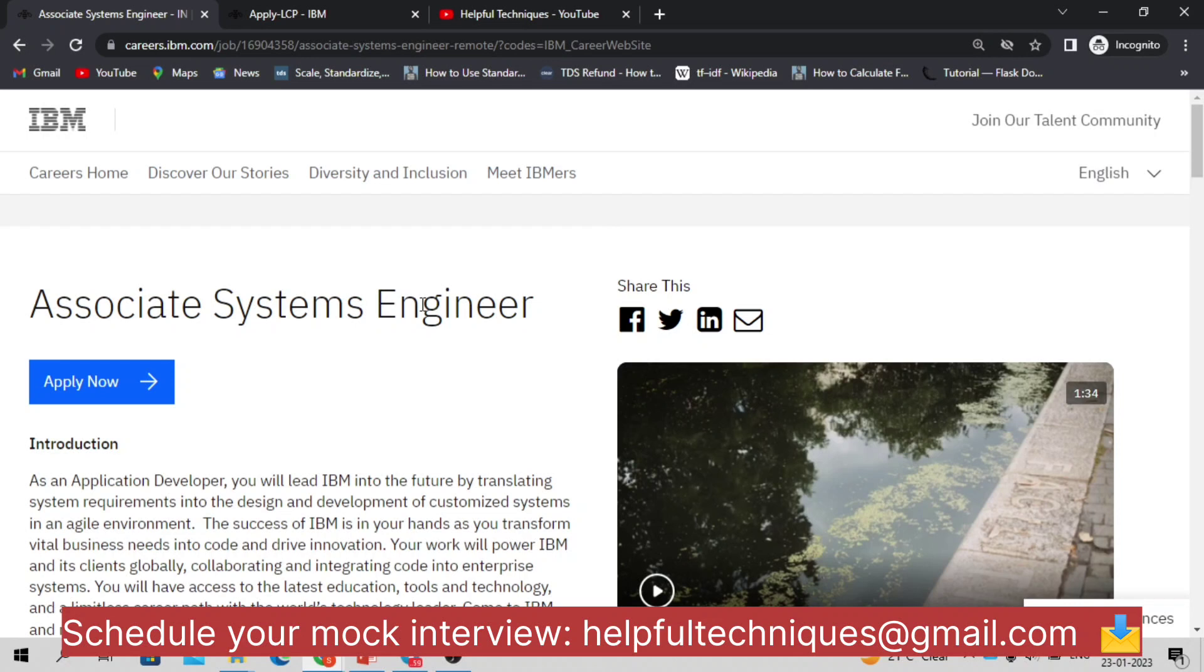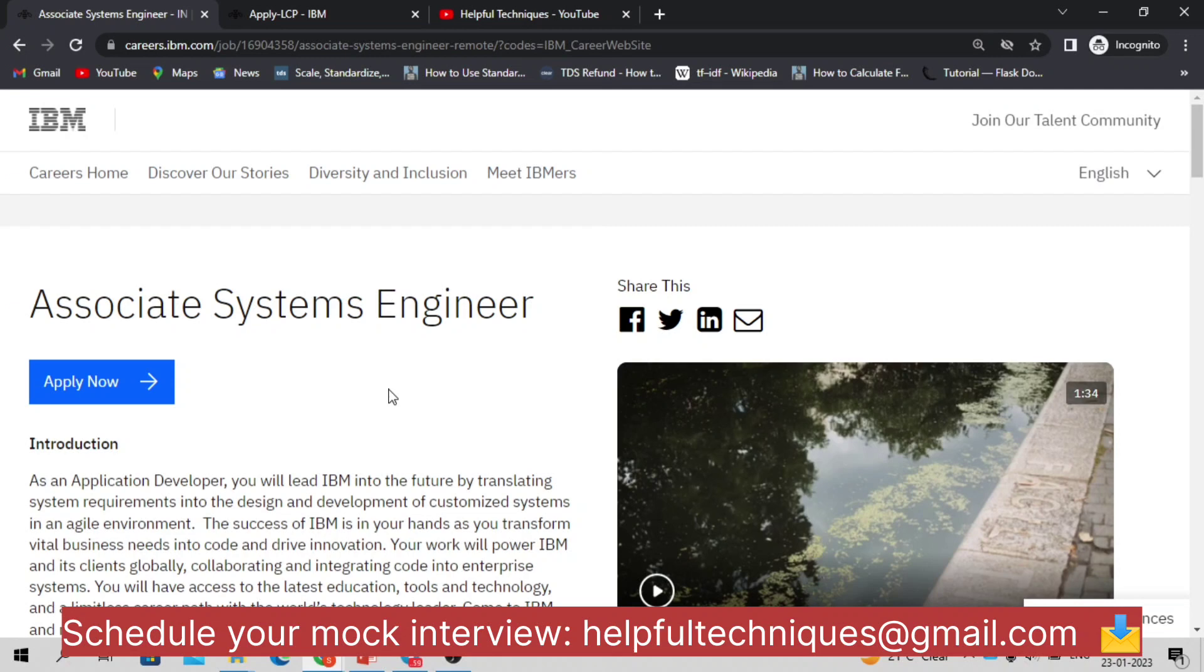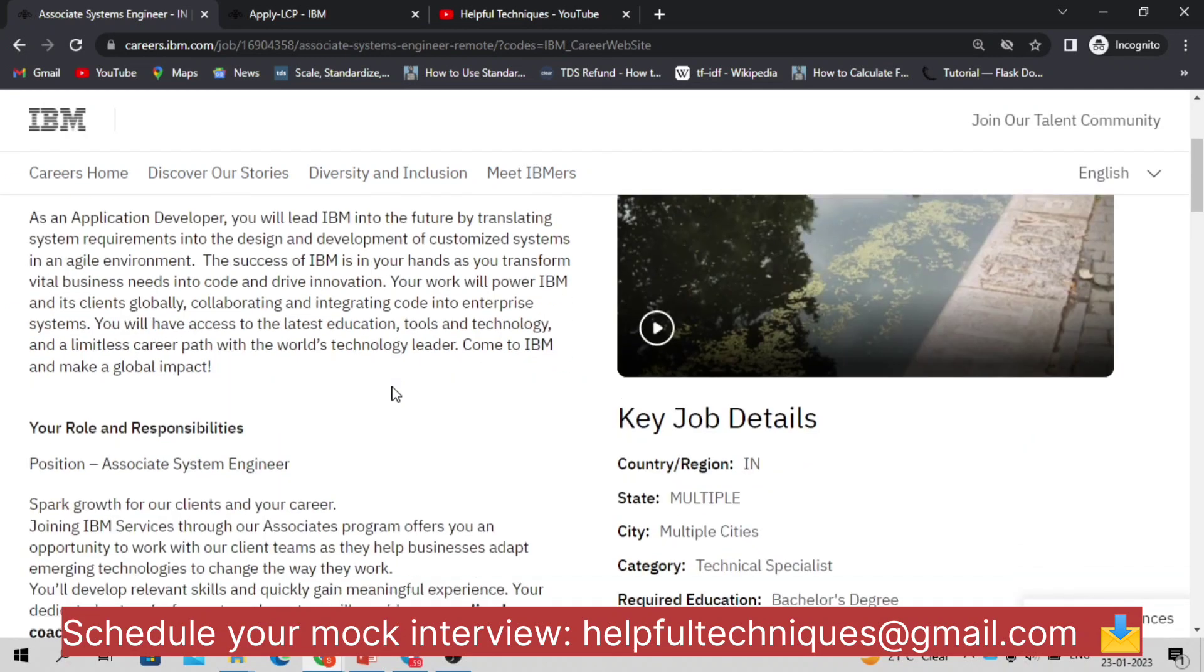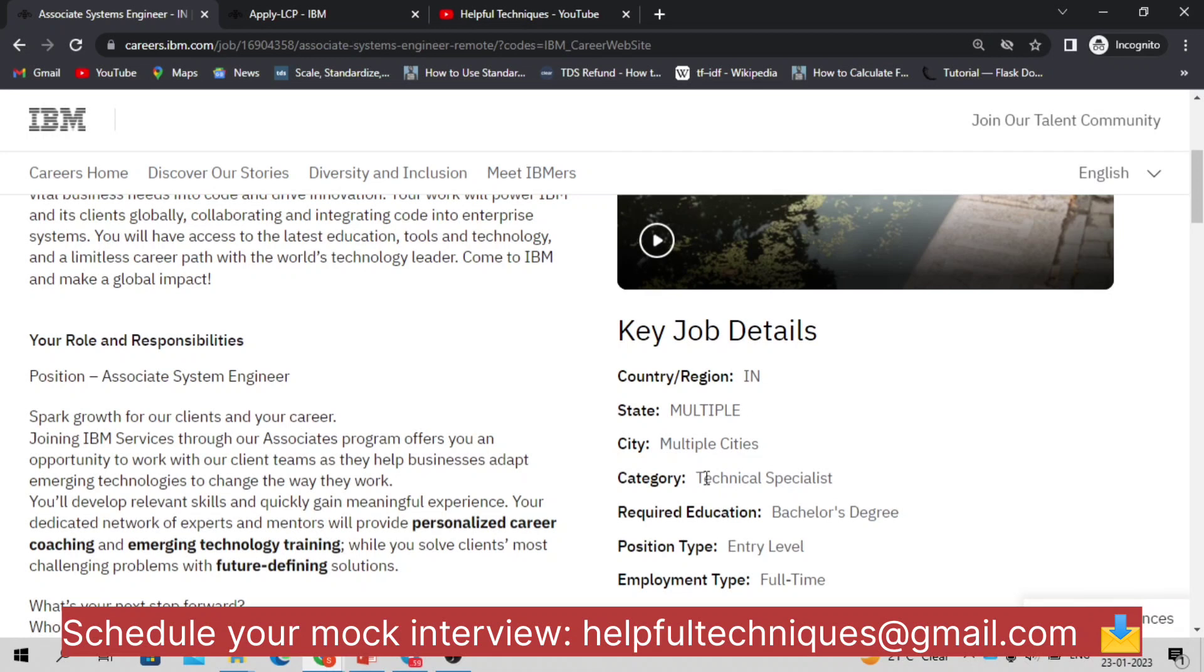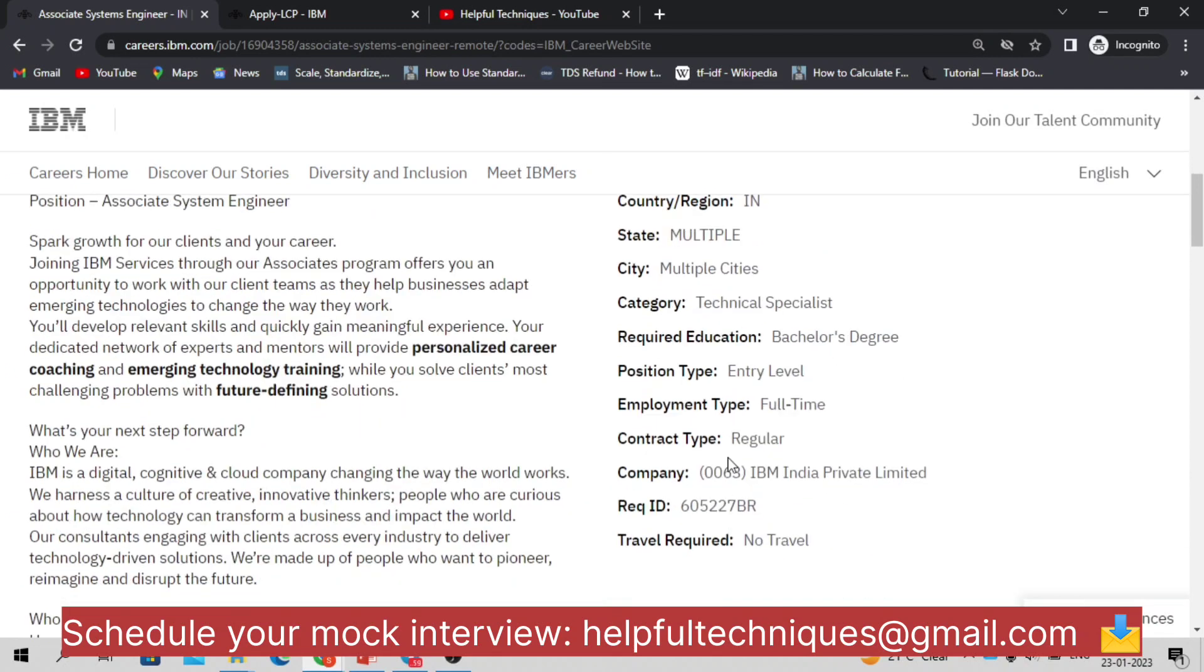Now let's discuss. They're hiring for the Associate System Engineer. This is the entry-level position in IBM. Let me discuss some job details. They're hiring for multiple positions, that means it's a pan-India position, and it is a technical position or profile. Bachelor's degree is needed, master's degree is not mandatory. Position type is entry-level as I told you earlier, and employment type is full-time, it is not for interns.